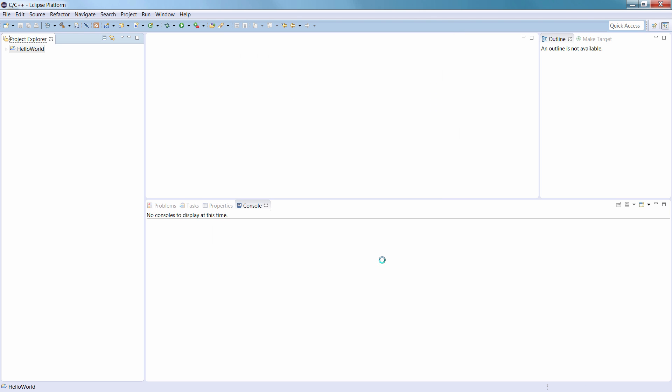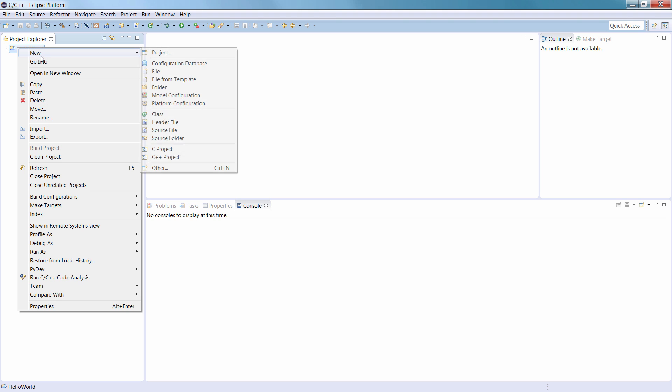You can view the project in the Project Explorer view. Now, right-click the Hello World project and select New, and then Source File.